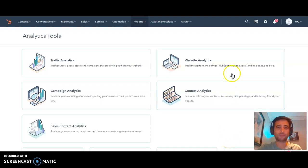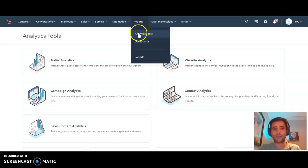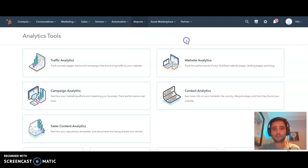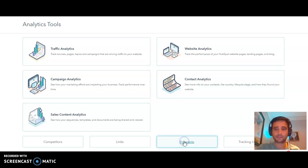Let's take a look at the HubSpot prospects tool. To find it, go under reports and then analytics tools. At the bottom here, hit prospects.